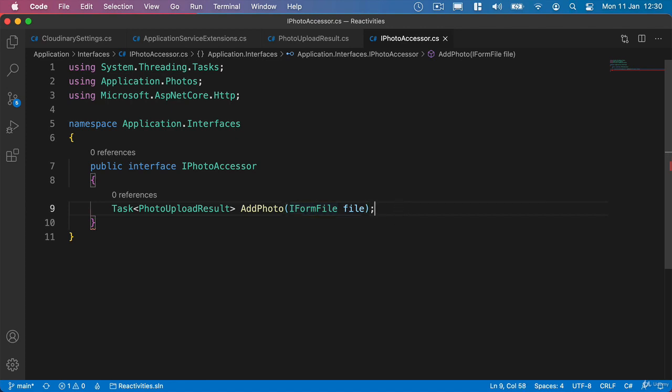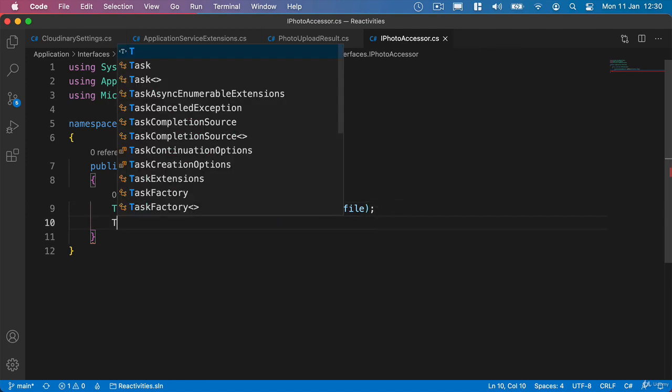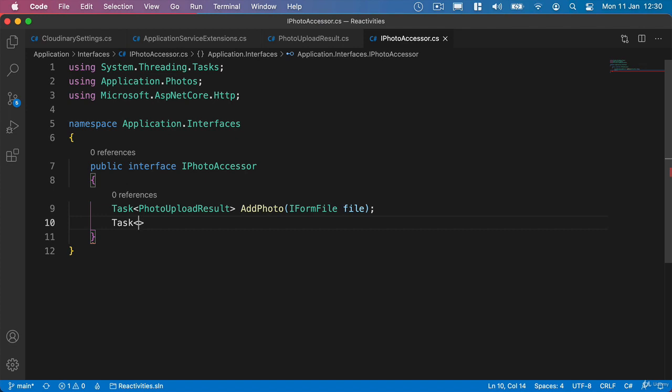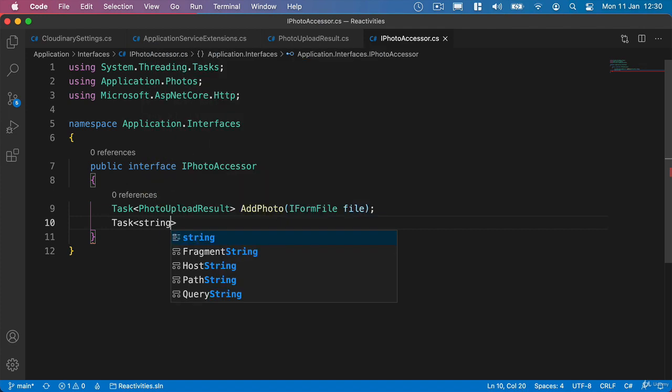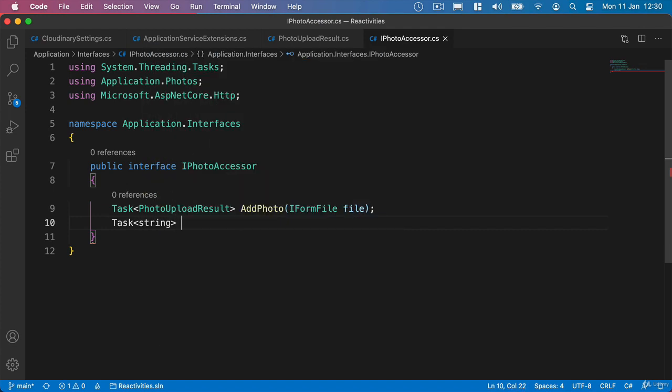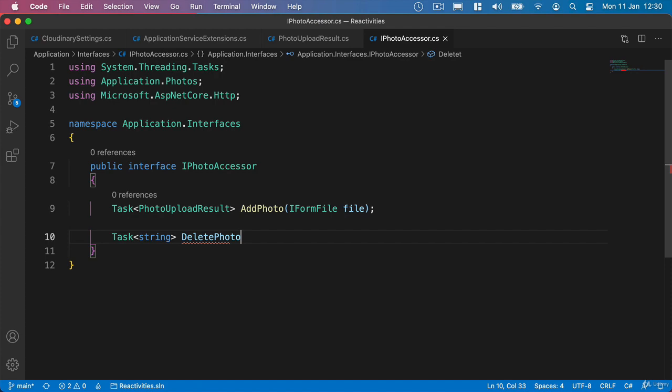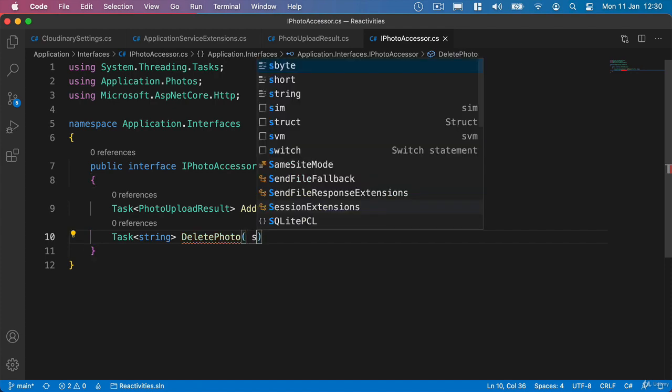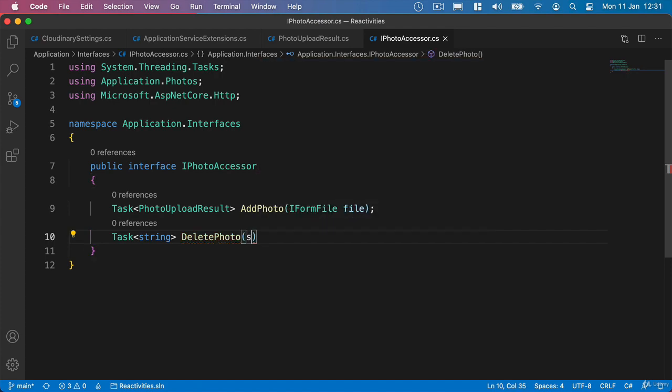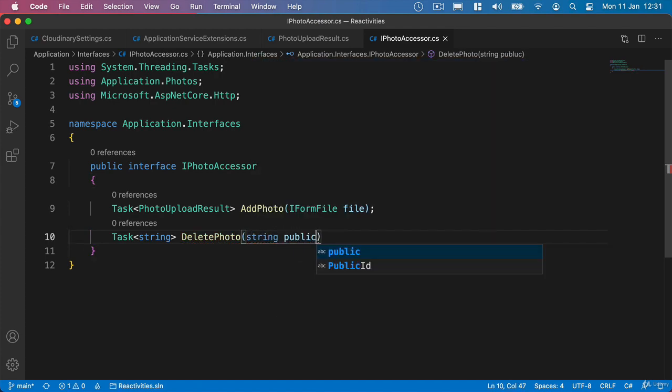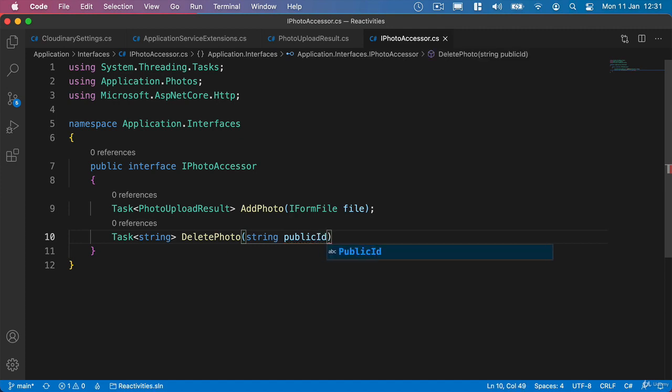So now that we have that we'll add another task and this one's just going to be of type string. And we're going to say DeletePhoto and we'll pass through the string of the public ID, which is what we need to use when deleting a photo from Cloudinary.